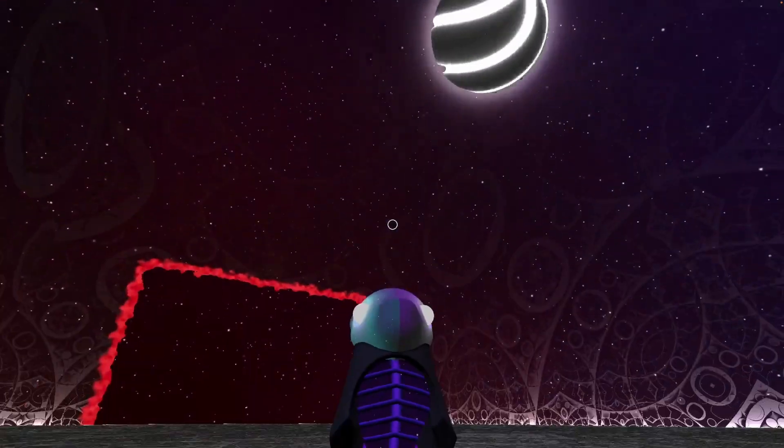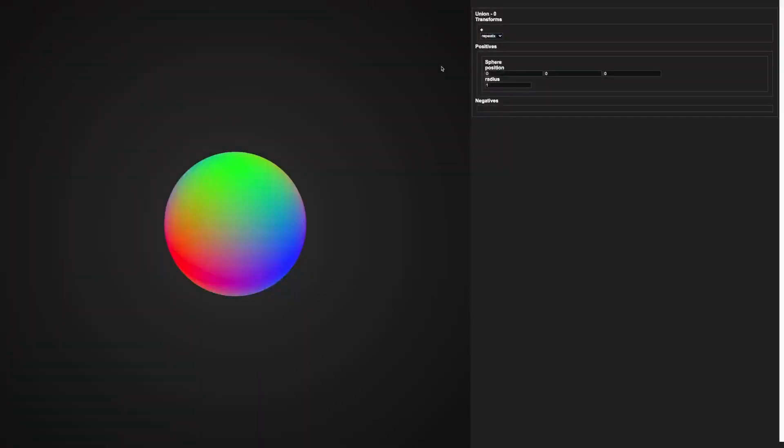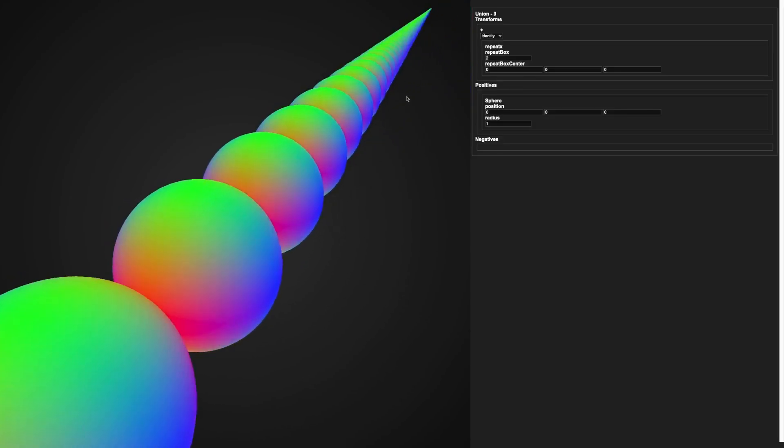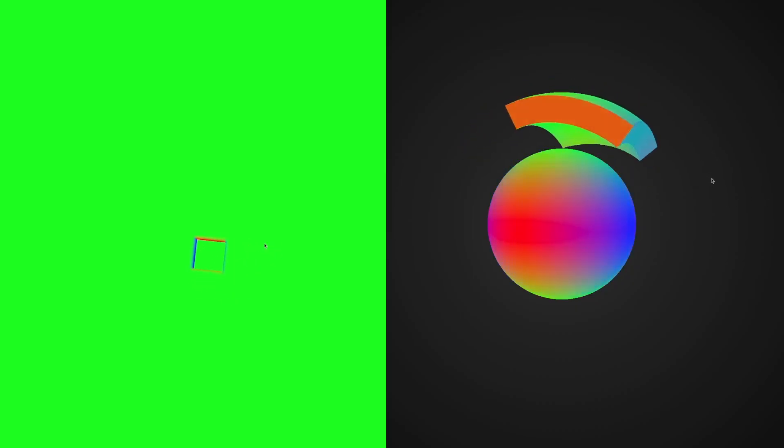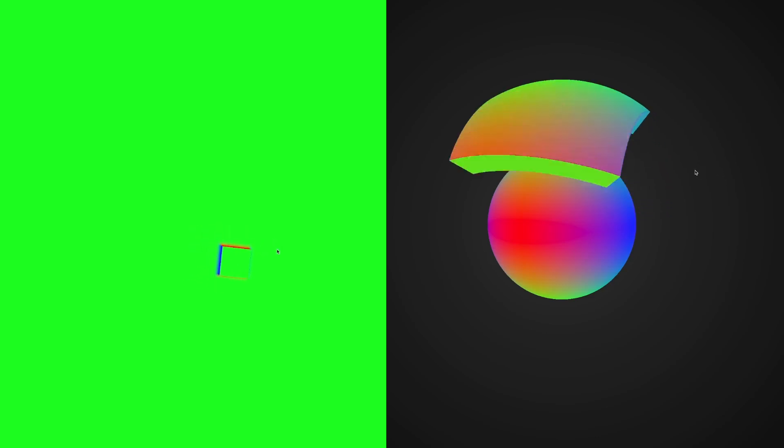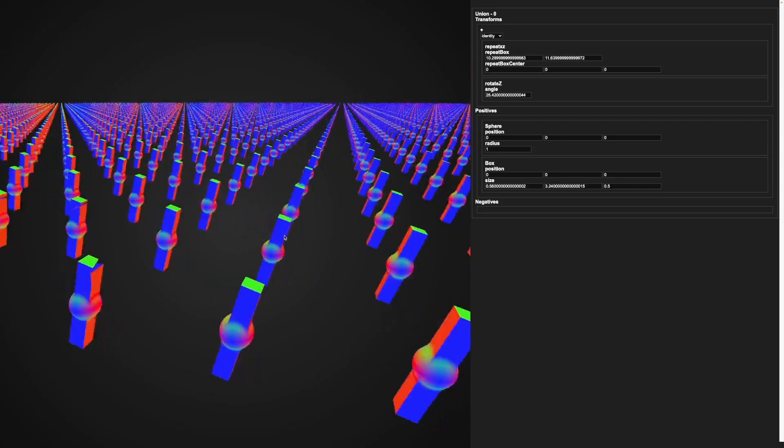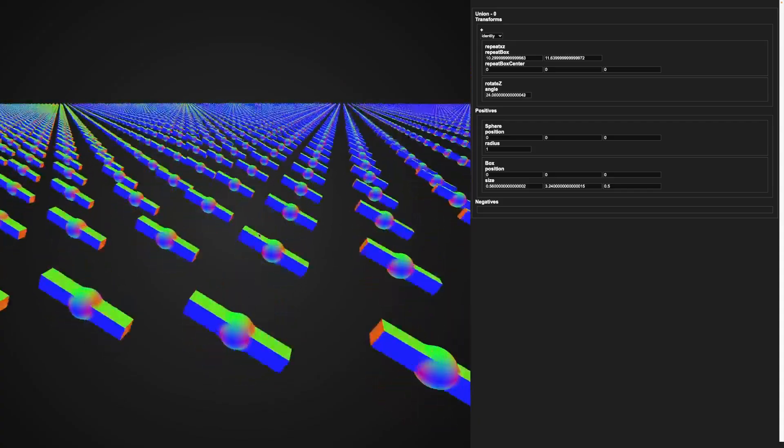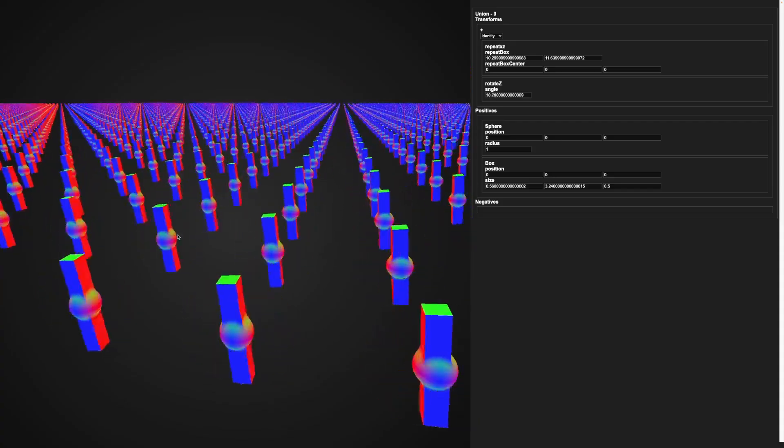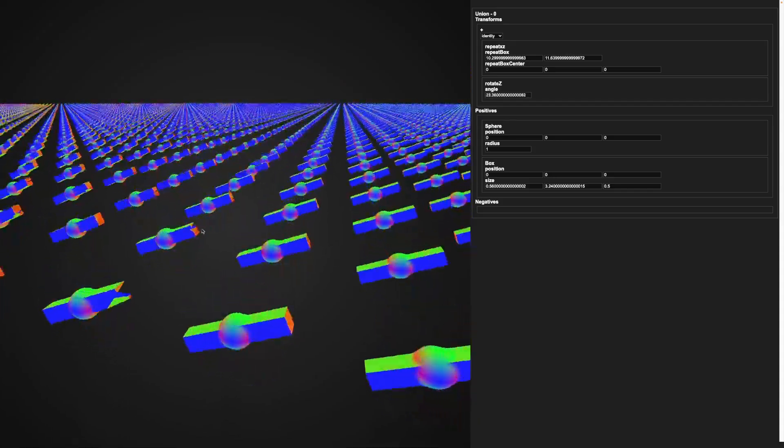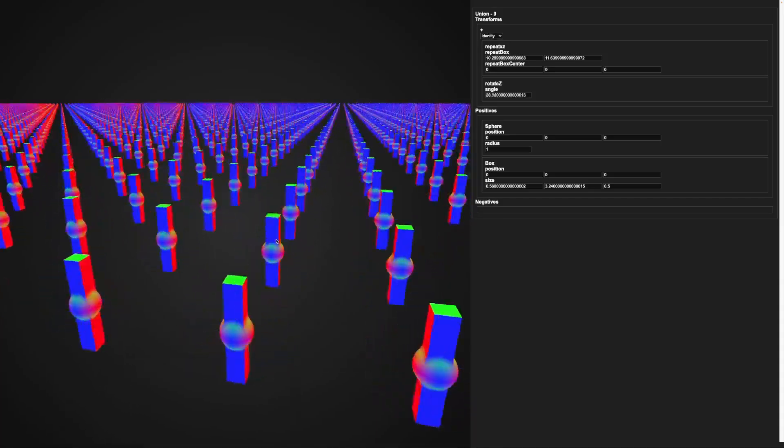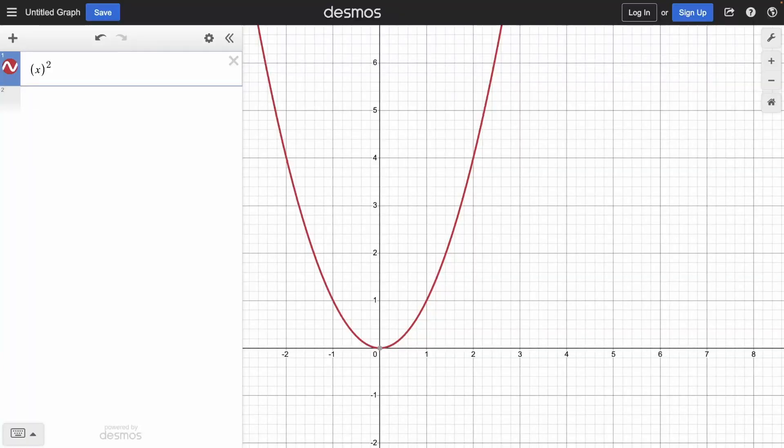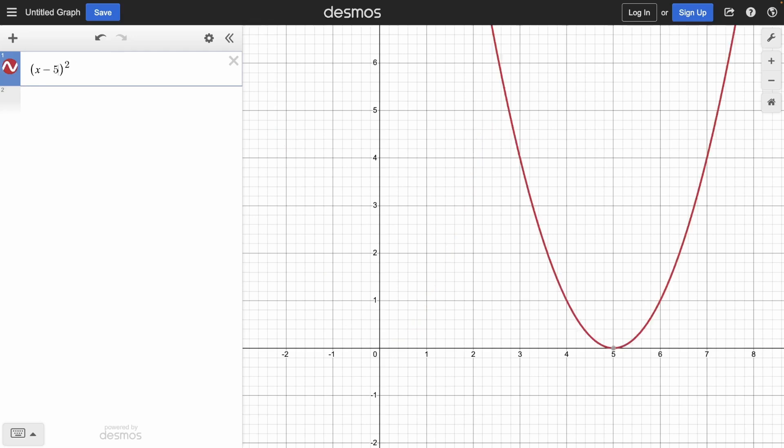This makes it really easy to do cool things, like infinite repetition or folding a shape into a sphere. Since it's all based on math, if you want to do any kind of transform to the shapes, all you have to do is find the inverse of the transform and apply that to the input point. Kind of like how in math class, if you want to move a graph to the right by 5 units, all you do is subtract 5 from your input variable.